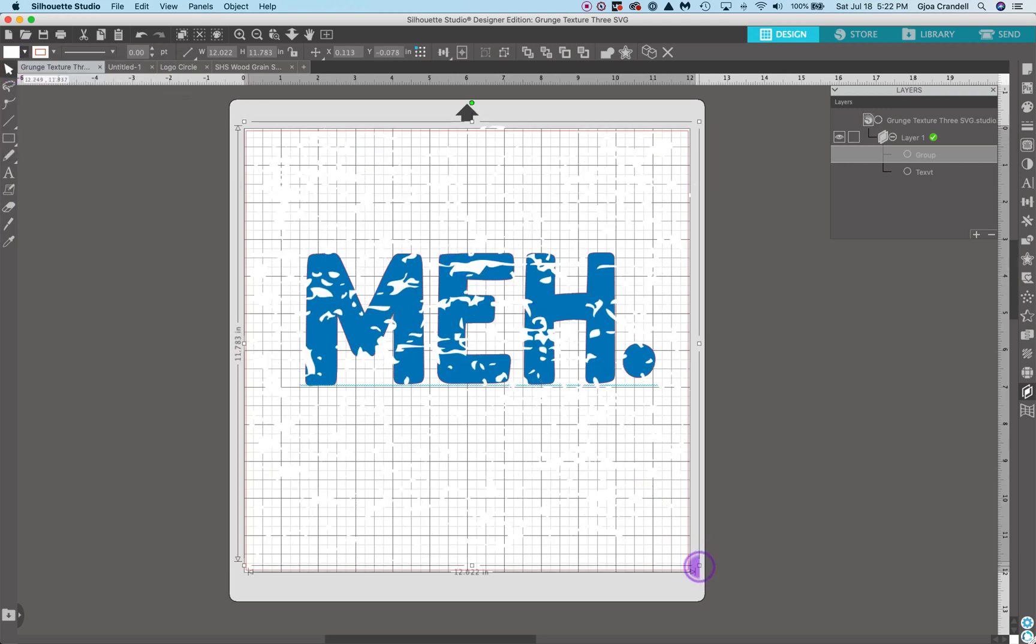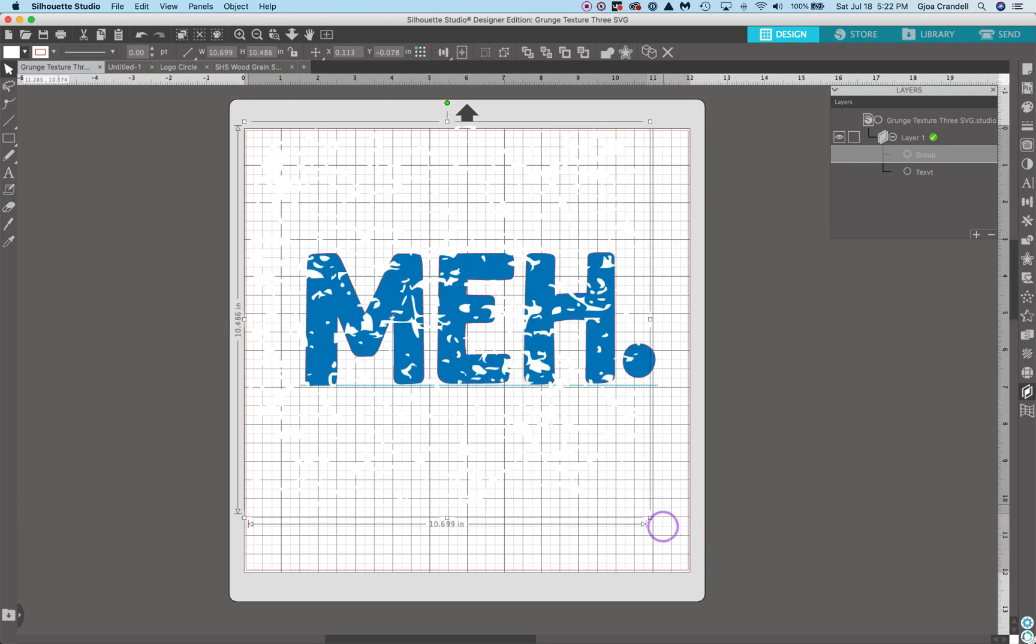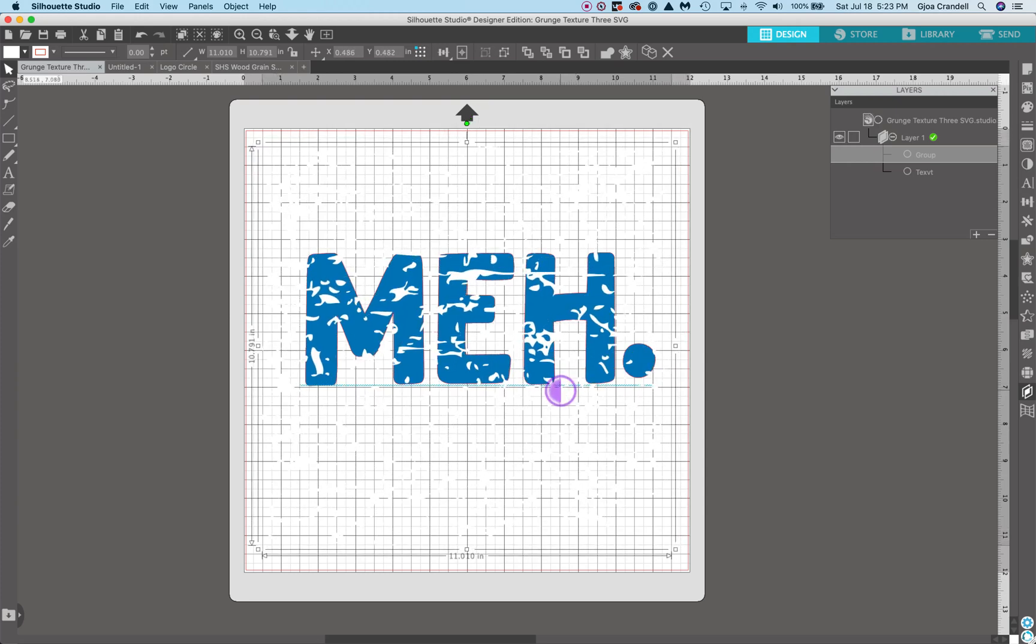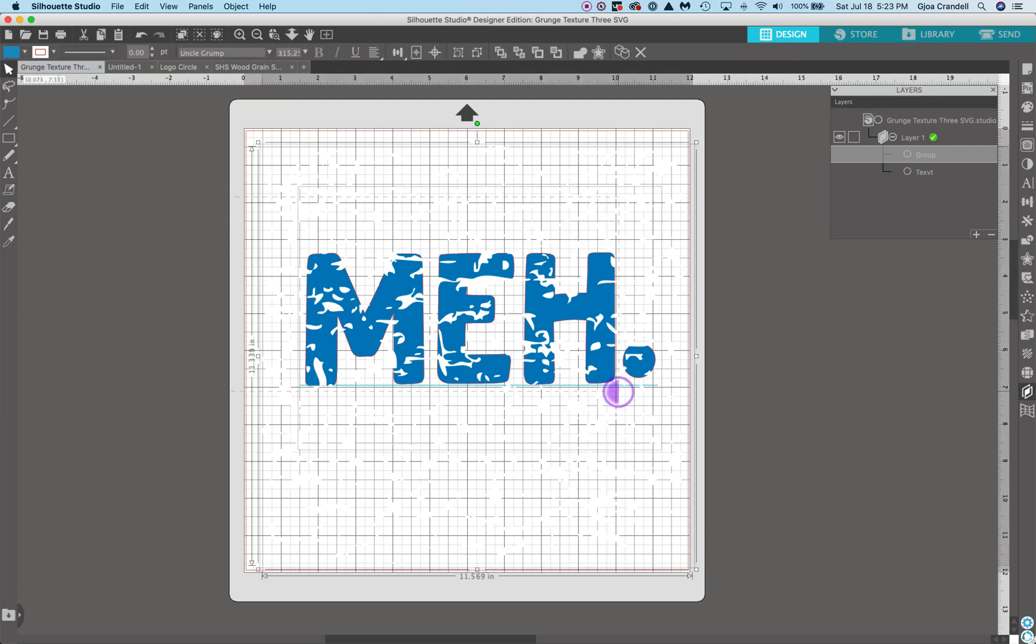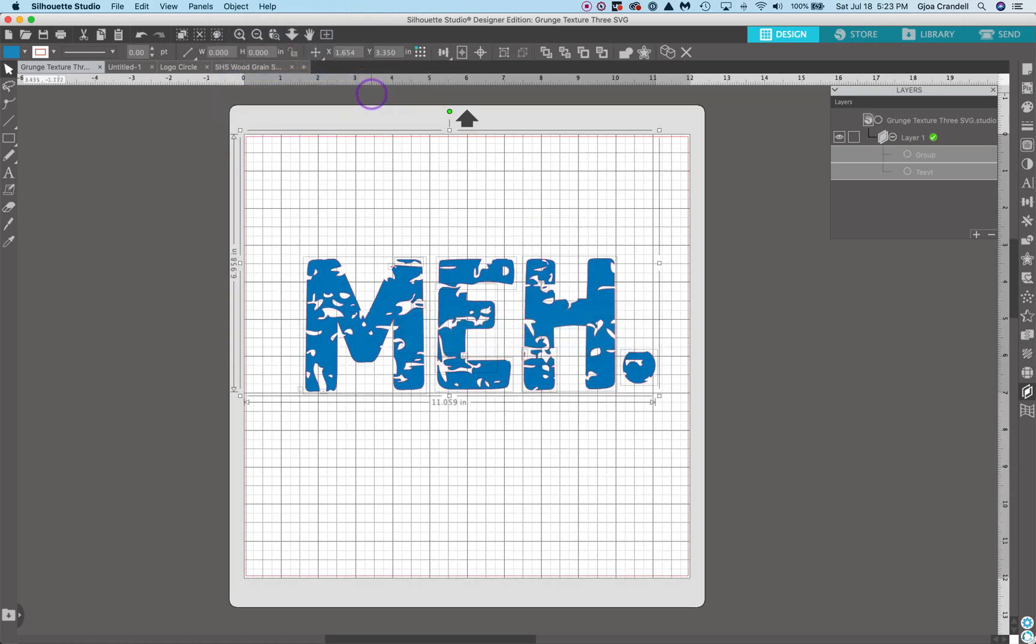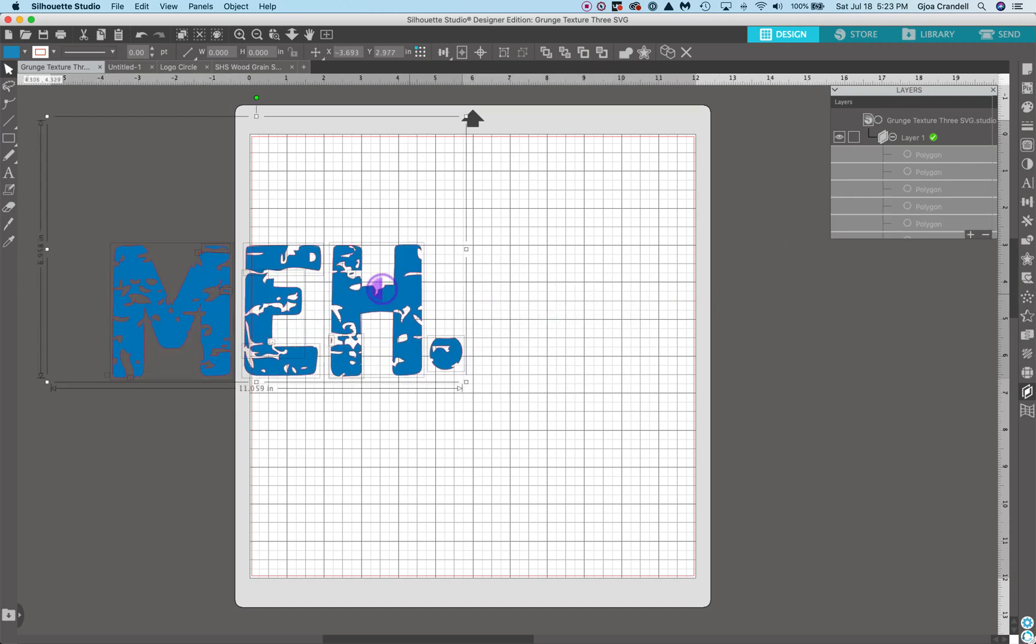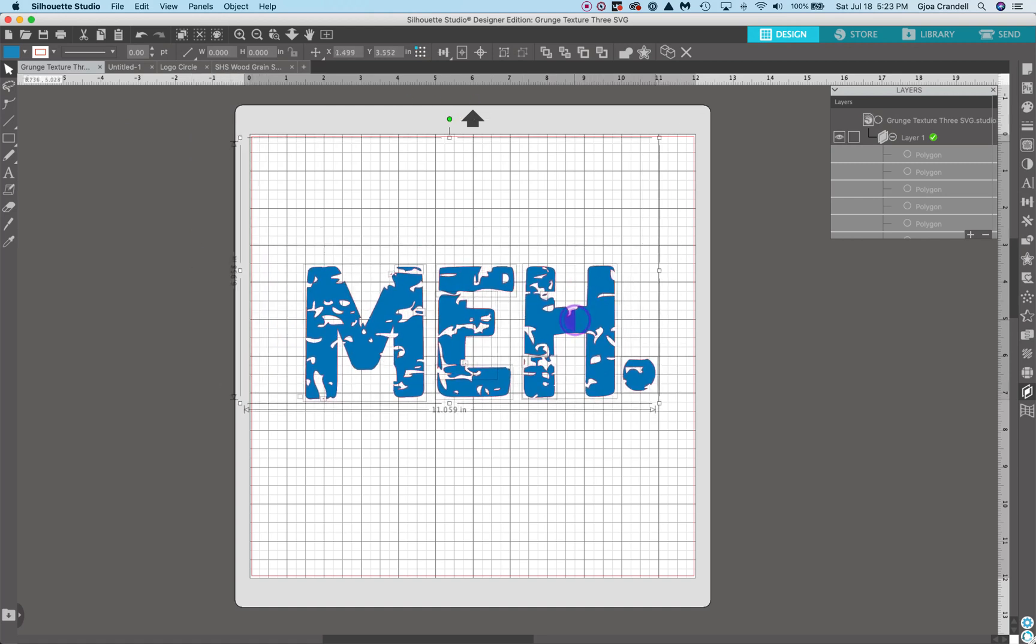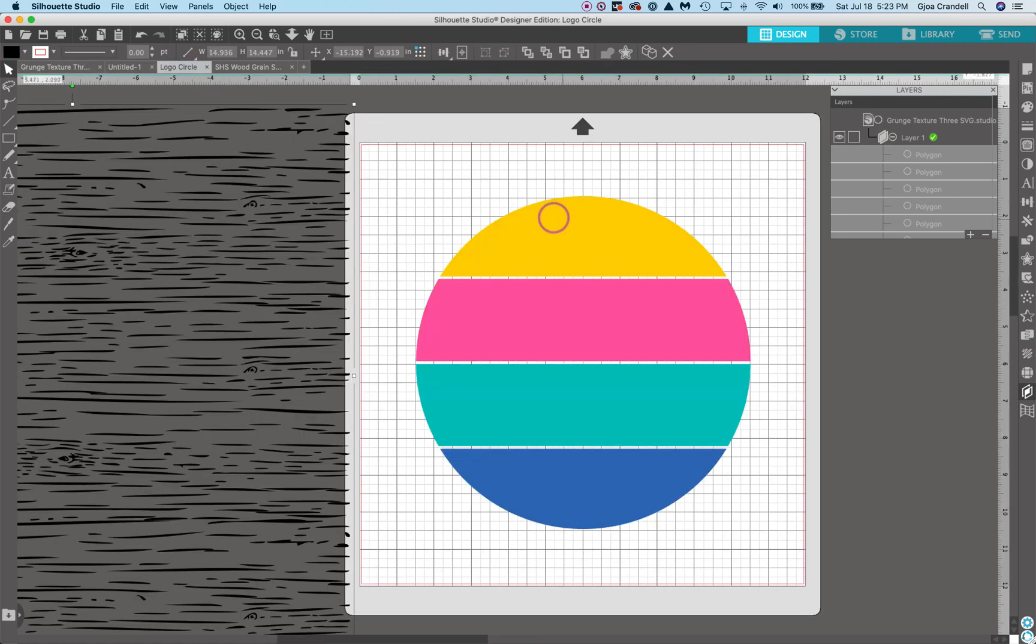And you can make it smaller. You can make the grunge pieces, the grunge texture bigger, depending how much you want to weed and what that look that you're going for. Once you have it where you would like to see it, you can select all of it, come up to object, modify, and subtract. And that gets rid of all of the extra pieces. And all you have left is the text with the grunge pieces already subtracted out. That's it. You can click send, send it off to your machine.